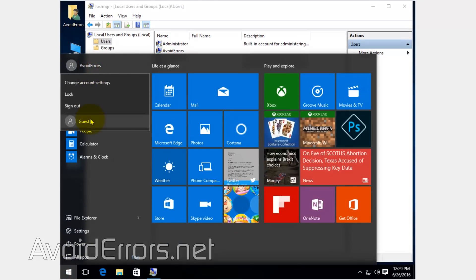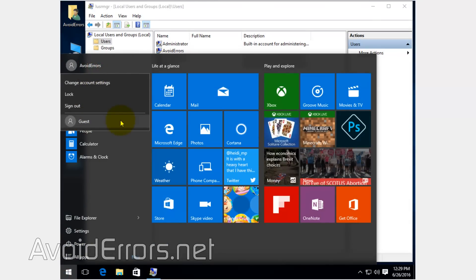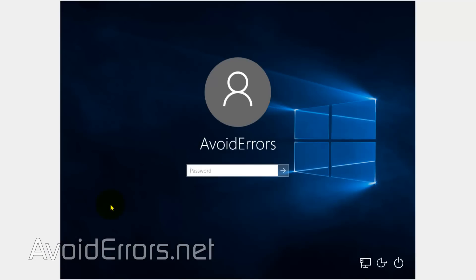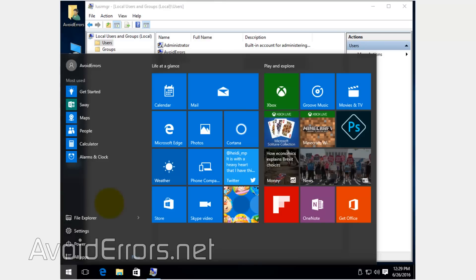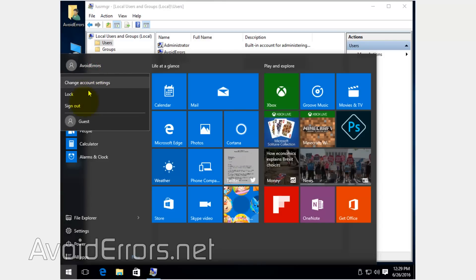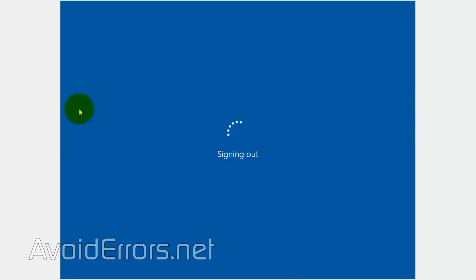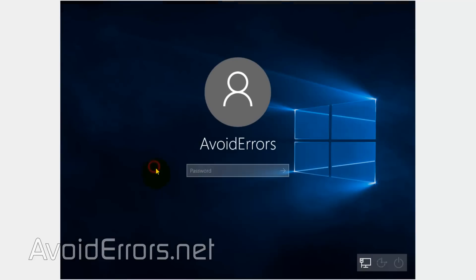But when we go to the guest account, it doesn't work. This is a problem that most of the users on the net are having. The default built-in account doesn't work, even if I log out.